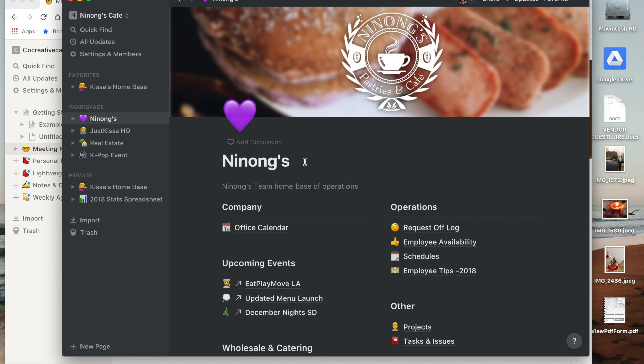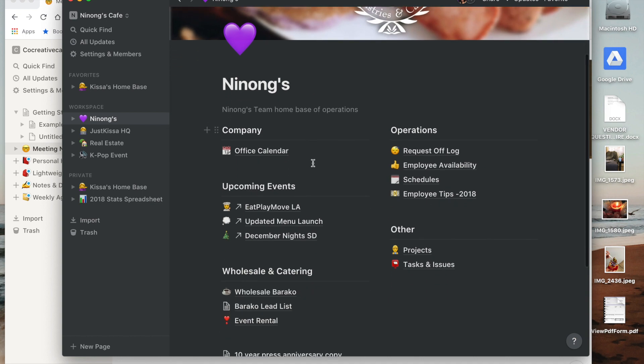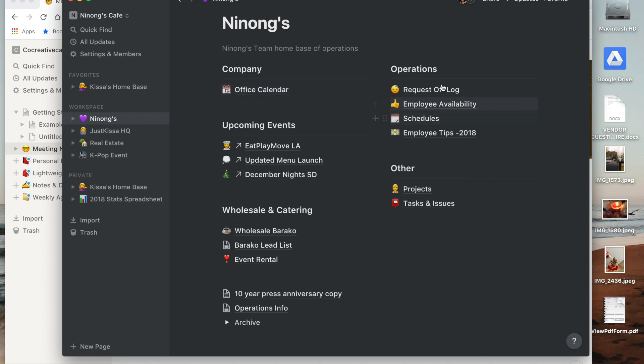For me I have an assistant, my friend Katie, and she helped me create this home base for Ninon's that has all kinds of things like our office calendar to make sure we know which holidays we're going to be open or closed or if we have any upcoming events.